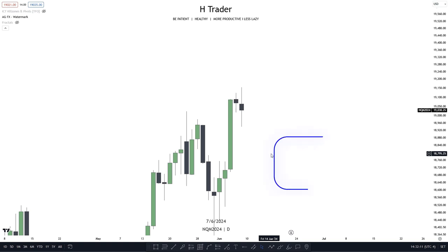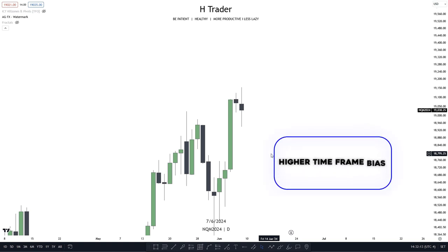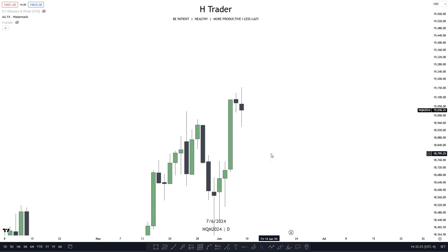The first concept is higher timeframe bias, and this is something that 99% of traders don't use. You can have the most perfect strategy on the lower timeframe, but if the strategy doesn't clearly align with the higher timeframe bias, then it is not going to reach its full potential, because the higher timeframe bias gives us a clear understanding of where the market is going and also provides us with a strong draw on equity, which is another crucial part.